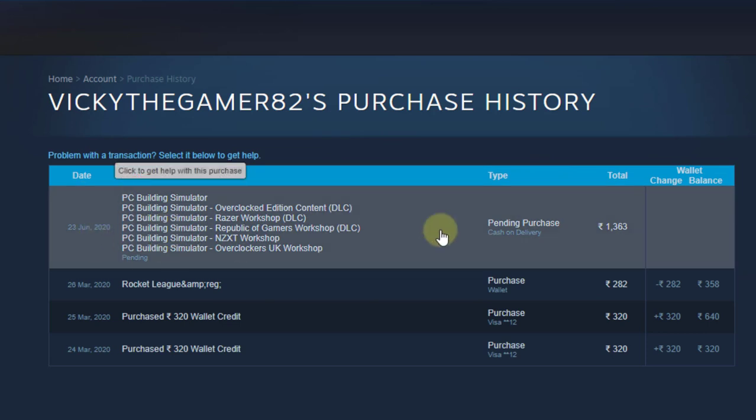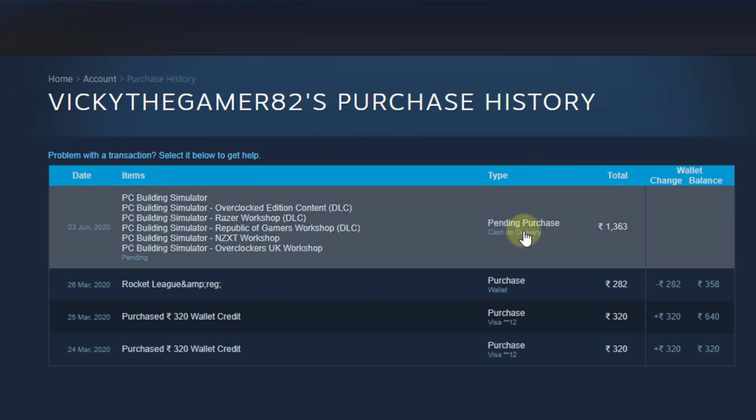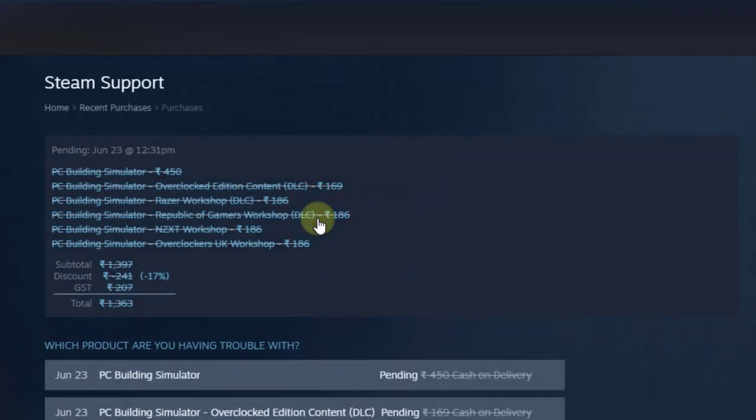Here you can see the pending purchases listed. I chose cash on delivery, so this is showing as a pending purchase. I need to cancel it first.